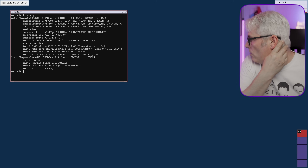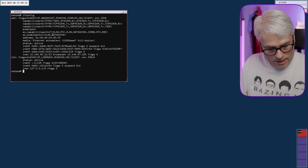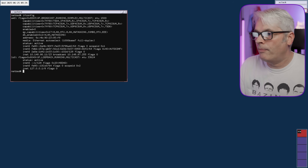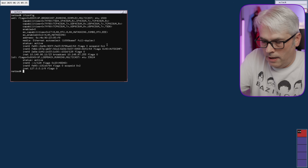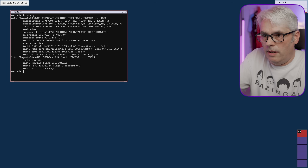Okay, let's see if I can actually do that. Log in as gary.